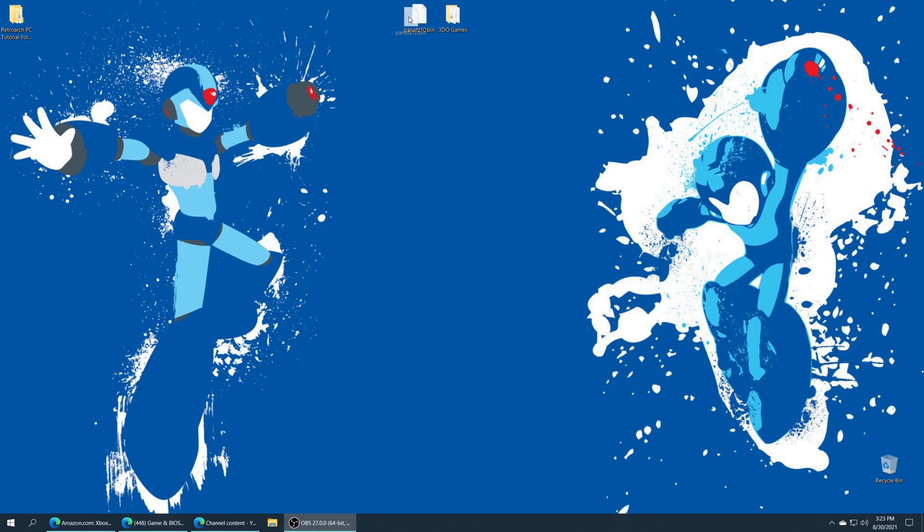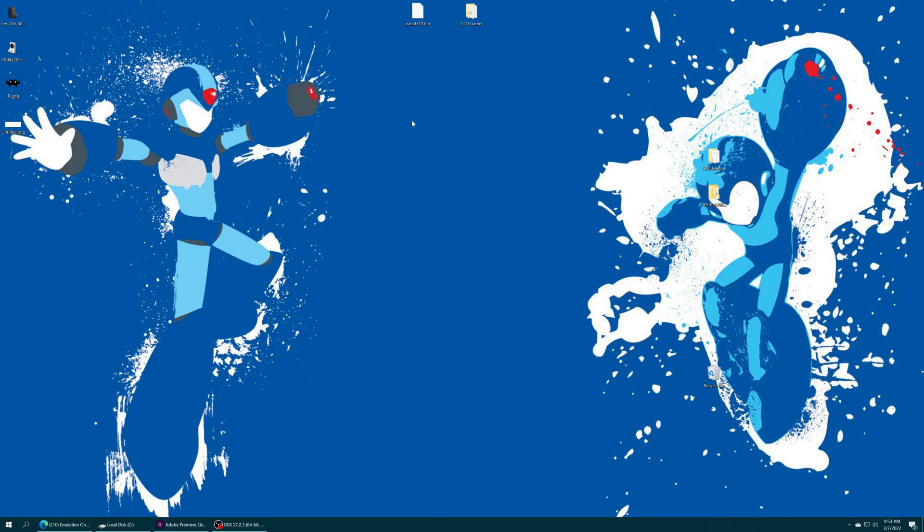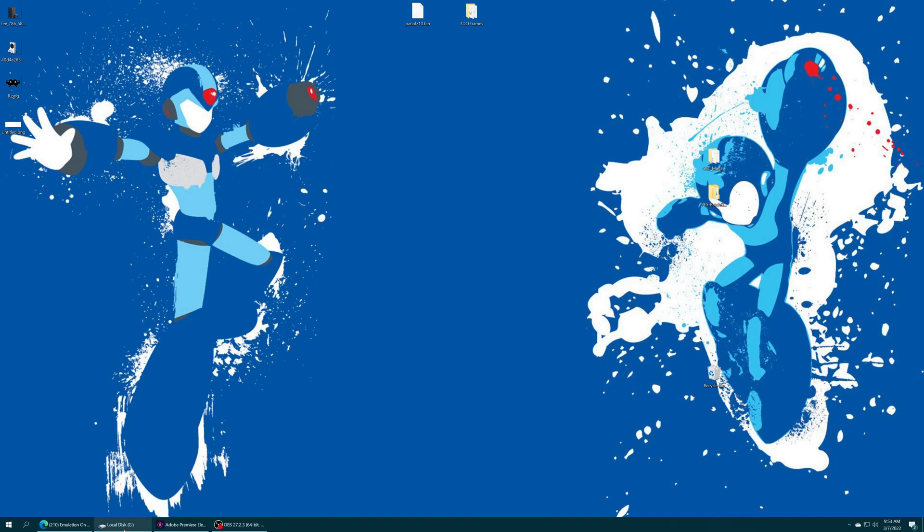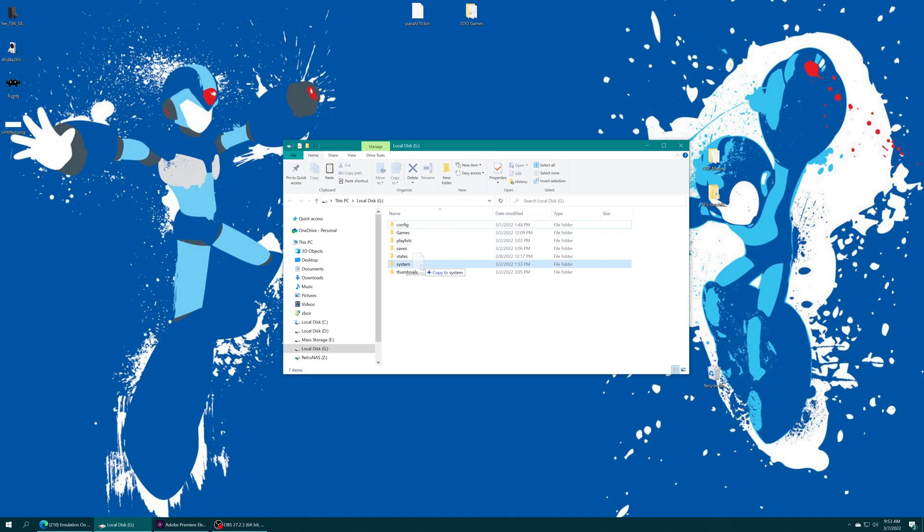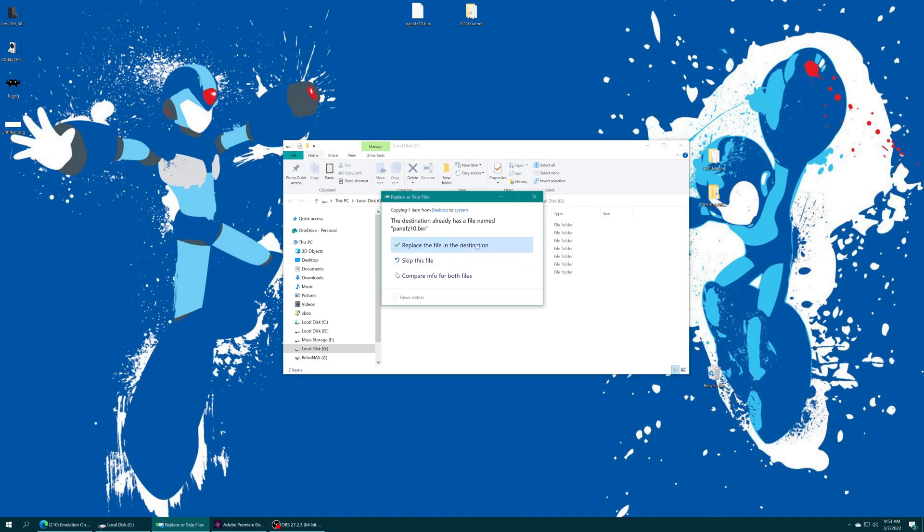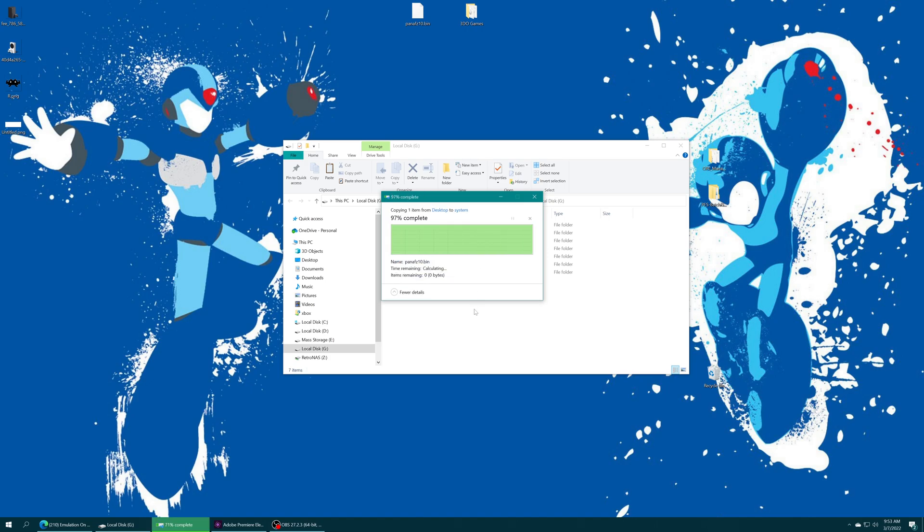First thing we're going to do is copy our BIOS file over into our RetroArch system folder. If you have moved your system folder over to USB, just plug your USB drive into your computing device of choice, drag your 3DO BIOS into the made system folder. I already had one there, so I'm just going to tell it to replace it.